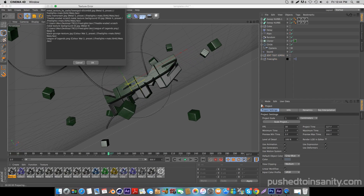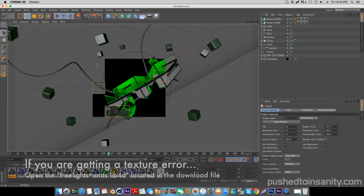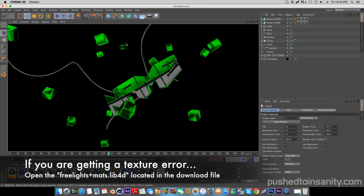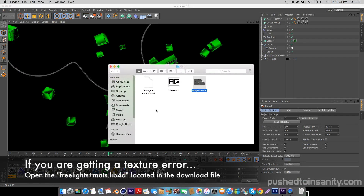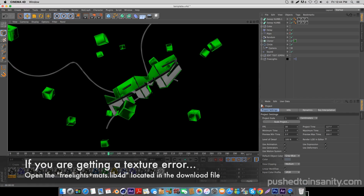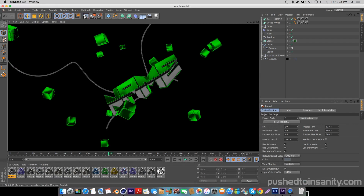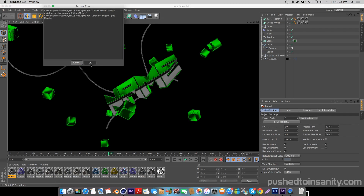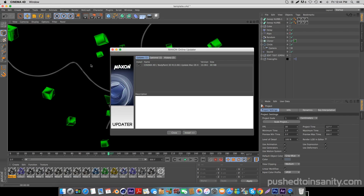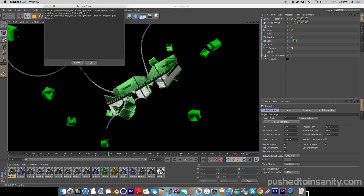When you guys run the preview you guys will notice that you are missing the textures. To fix this texture error, go back into your download file and open up the material file — this should fix the texture and give you guys the materials that were used in the template.